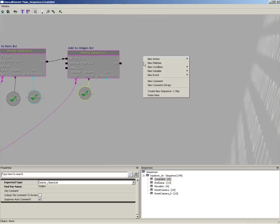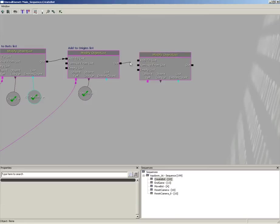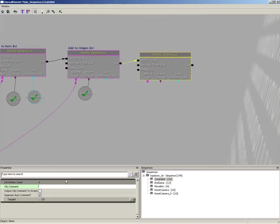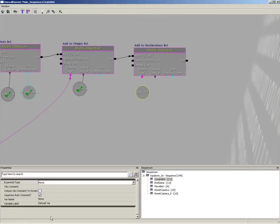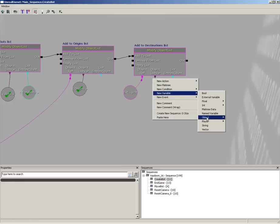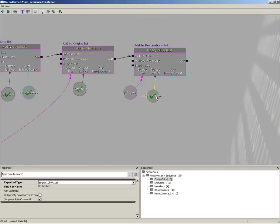Next, create another Modify Object List, plug the output to Add to List, and give this an object comment 'Add to Destinations List'. We're going to create an external variable to plug into the object reference — right-click, new variable, external variable — and give this a label of 'Destination', singular not plural. Then create a new Named Variable that reaches over to the destinations list and plug that into the object list variable, so now we're storing that destination into its appropriate list.